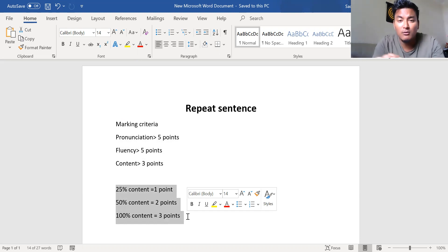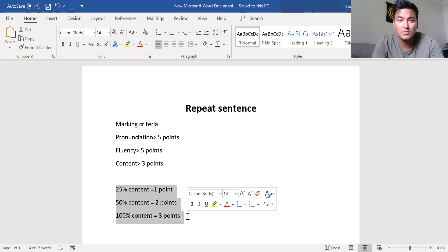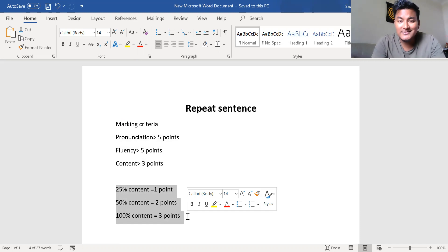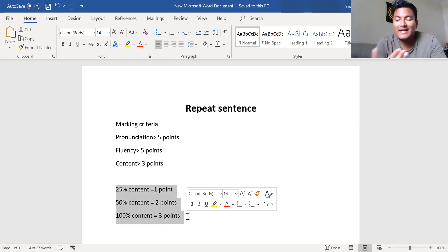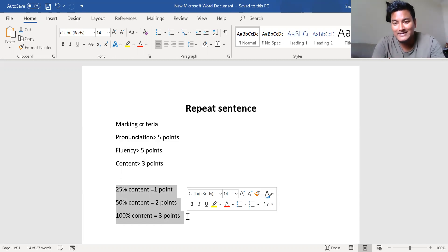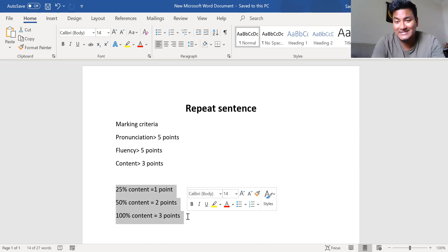Getting 100 out of 100 means getting all the words right with correct pronunciation. So if there are 13 words in the sentence and you got all 13 words right with correct pronunciation, you'll get three out of three. But if you get 51 percent or even 99 percent of the content, you still get the same two points. So why aim for 90 percent when you can get the same score by achieving around 55 or 60 percent? That's the ideal.